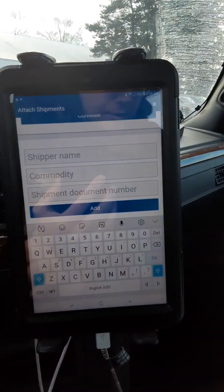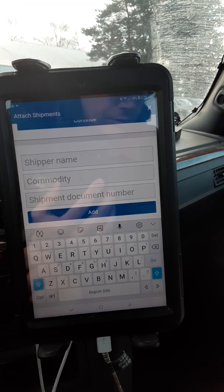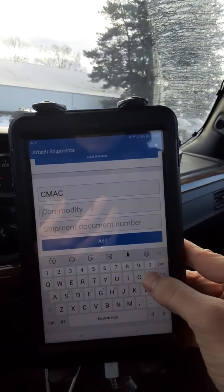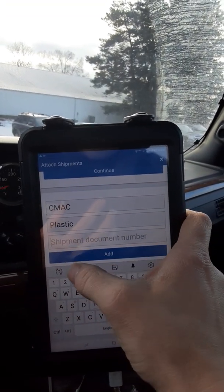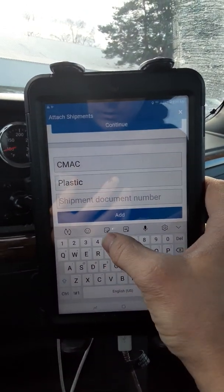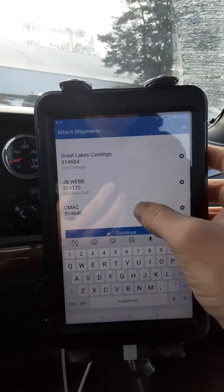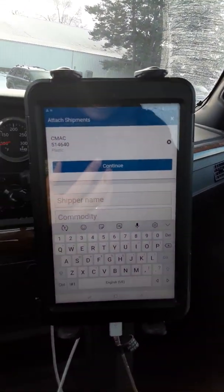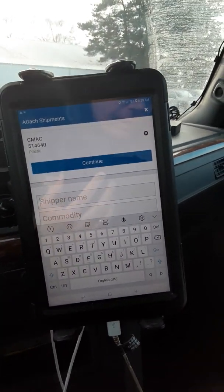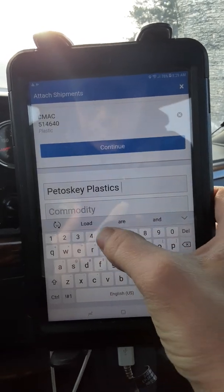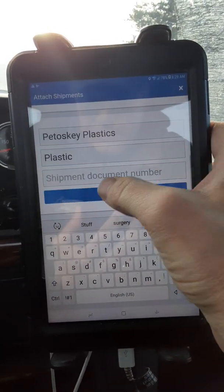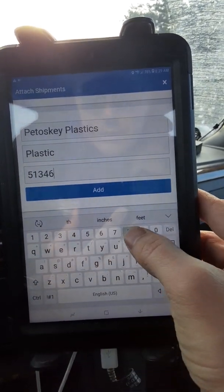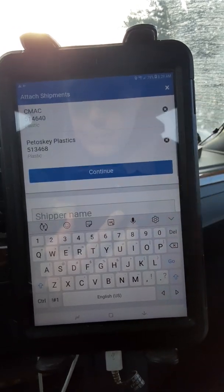Next, shipper name is C-Mac, commodity is plastic, shipment document 514640 — hit 'Add'. Then I have one pickup today for Petoskey Plastics, so I'll put that in: Petoskey Plastics, commodity plastic, shipment document number 513468 — hit 'Add'. That's all of them, so now I can hit continue.